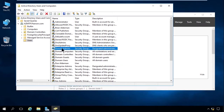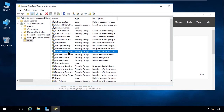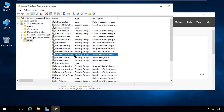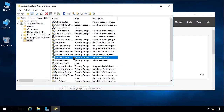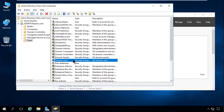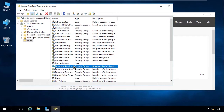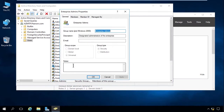Let's take a look at the groups we talked about. Here's the domain admins group, domain computers, domain controllers, domain guests, and domain users — all the ones we just covered. And the big dog on the porch, enterprise admins. Let me double-click on that one.